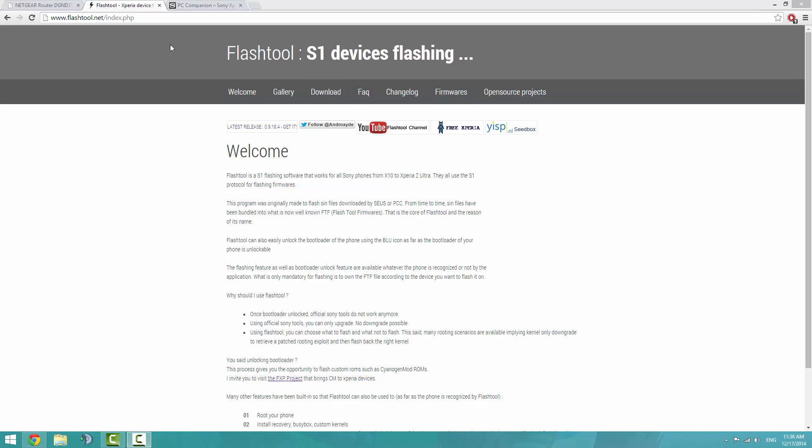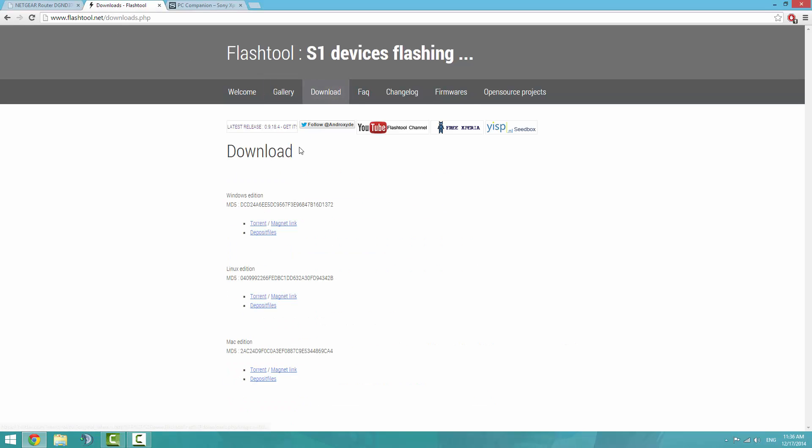Head over to flashtool.net and click on the download button. Either the torrent file or the magnet link for torrenting is the fastest way to download it because last time it took like an hour. Even though it's a relatively small file, I would recommend using a torrent client to complete it.